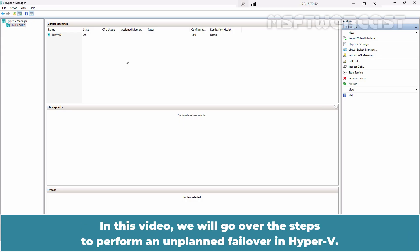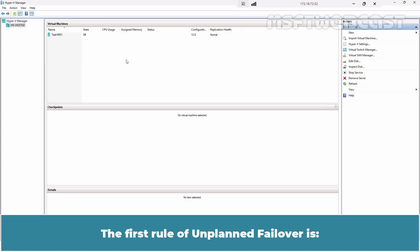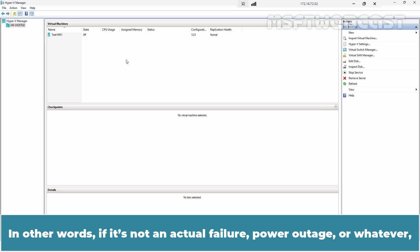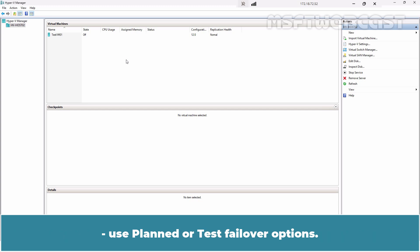In this video, we will go over the steps to perform an unplanned failover in Hyper-V. The first rule of unplanned failover is: do not use unplanned failover unless it's absolutely necessary. In other words, if it's not an actual failure, power outage, or similar event, use planned or test failover options.